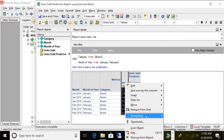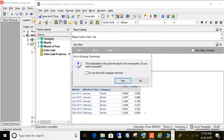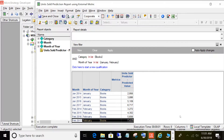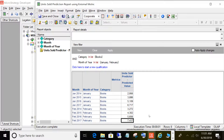Now let me remove the units sold metric and re-execute the report. We didn't have data for 2017 before, but now you will see it here — and that's the whole value in this. We don't know the data yet. There was only data for 2014, 2015, and 2016, but now that I removed the actuals, you can see 2017 here. The predicted value shows it's predicting that we're going to sell 7,437 books in 2017. I just wanted to show you that it is actually a predictive value.